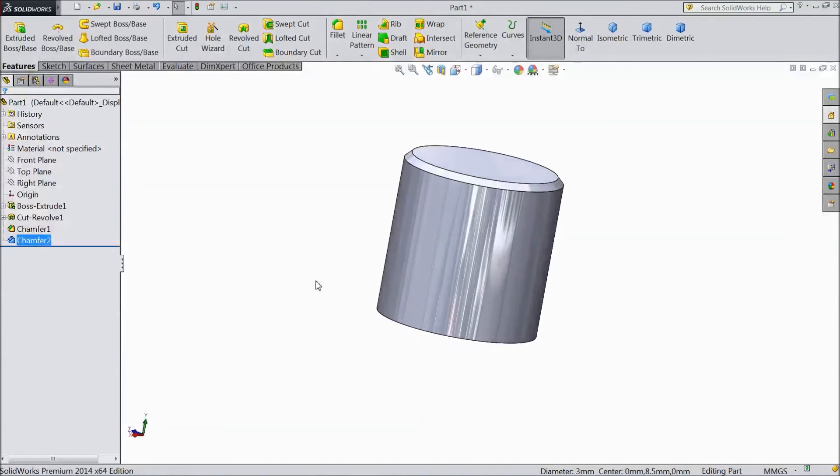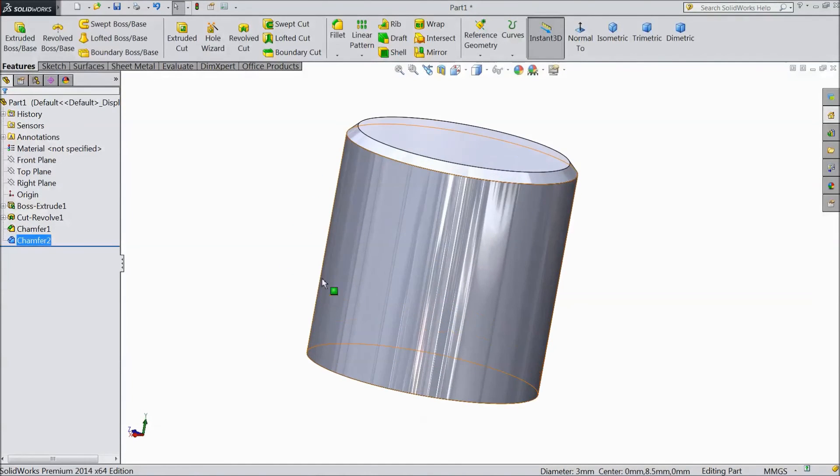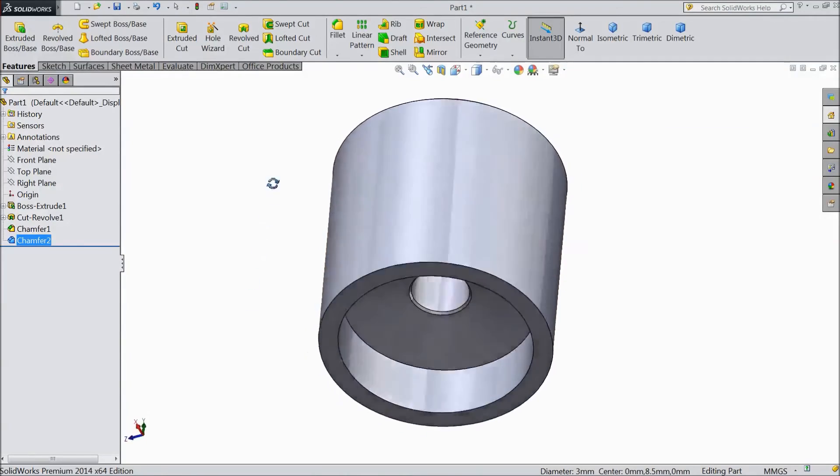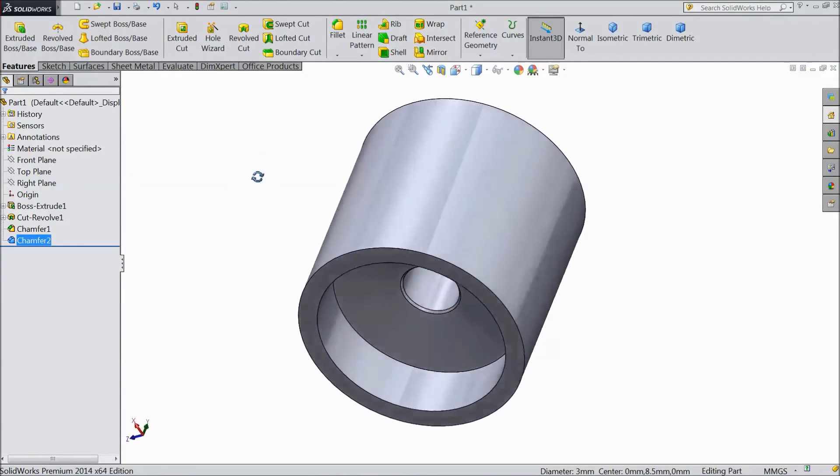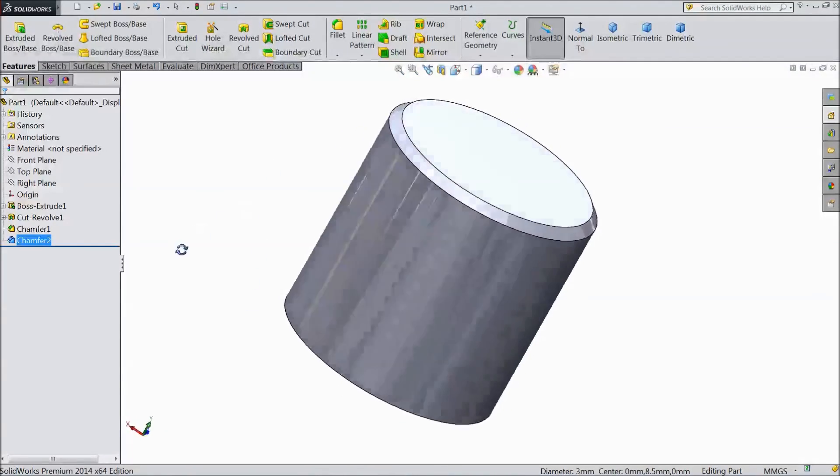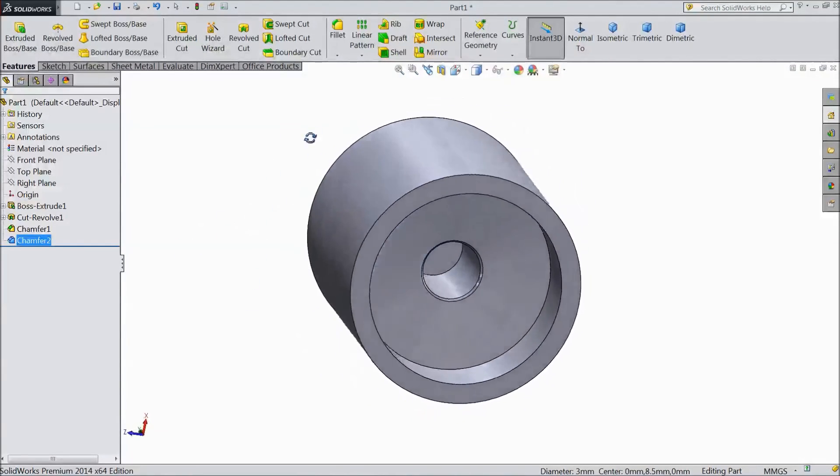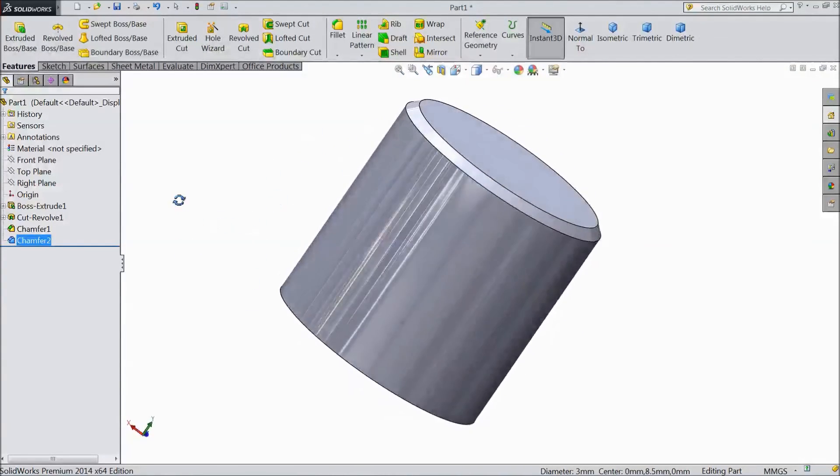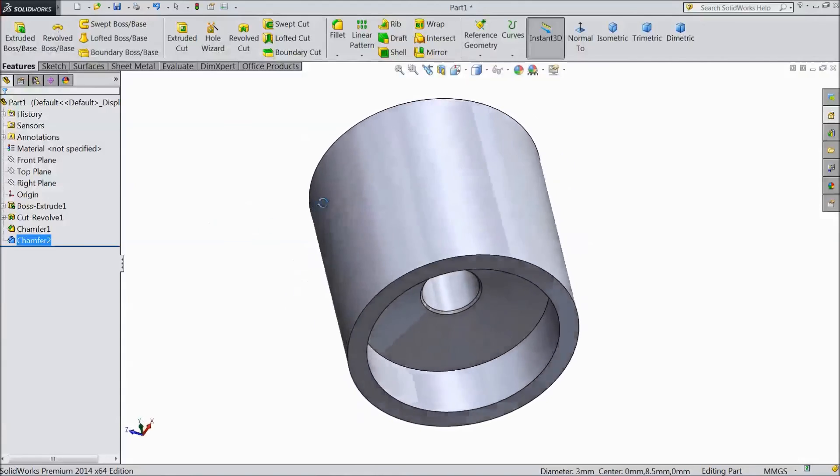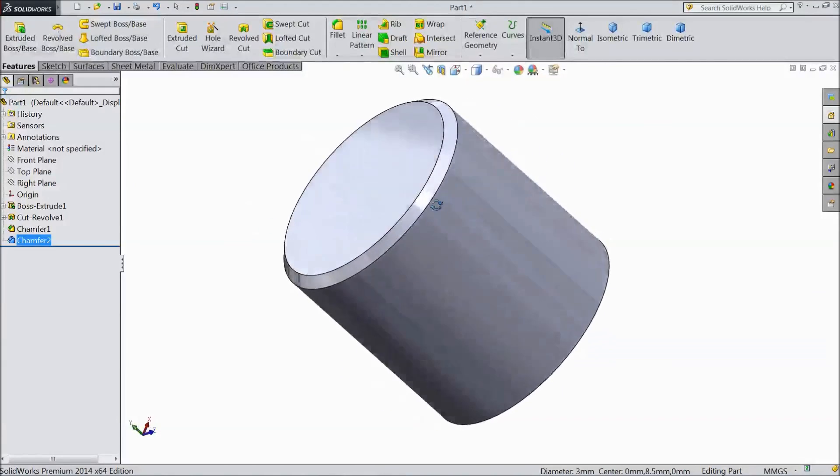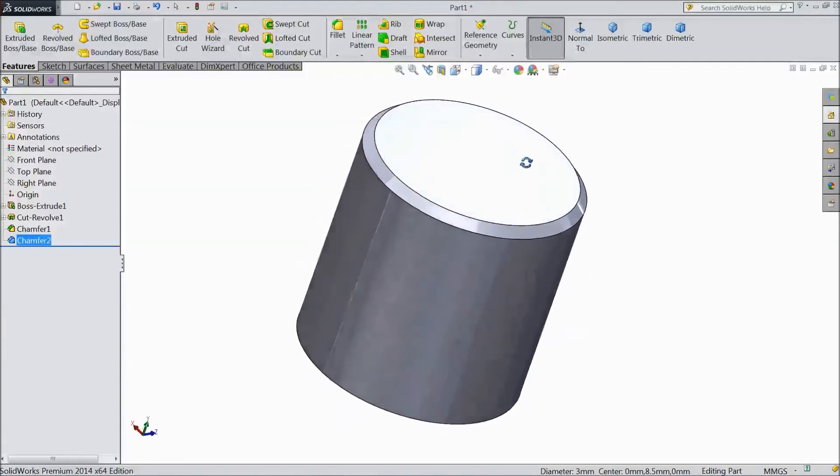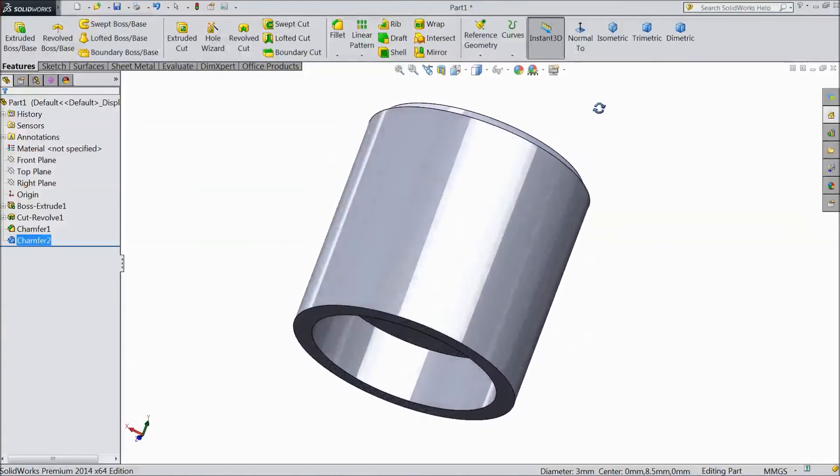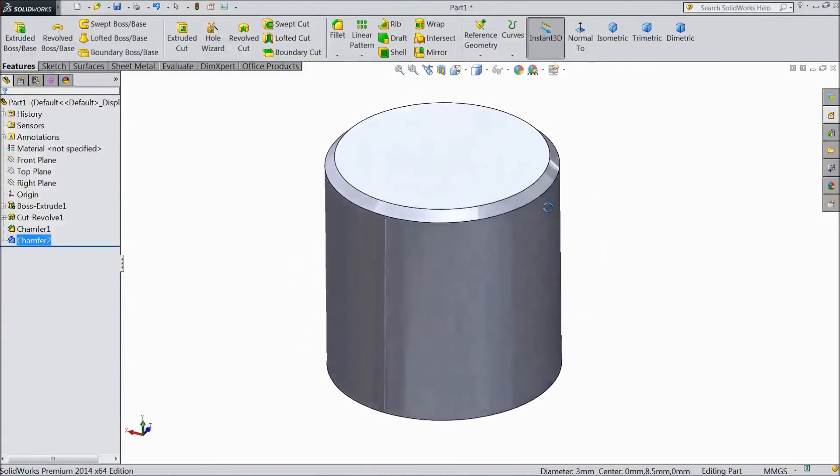Now our transfer piston is ready. It helps to move the cylinder. Please subscribe our channel for more videos and more projects in SOLIDWORKS. Thanks for watching.